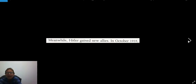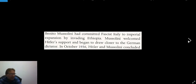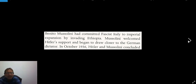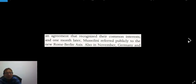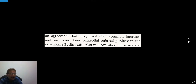Meanwhile, Hitler gained new allies. In October 1935, Benito Mussolini committed fascist Italy to imperial expansion by invading Ethiopia. Mussolini welcomed Hitler's support and began to draw closer to the German dictator. In October 1936, Hitler and Mussolini concluded an agreement recognizing their common interests, and a month later, Mussolini referred publicly to the new Rome-Berlin Axis.